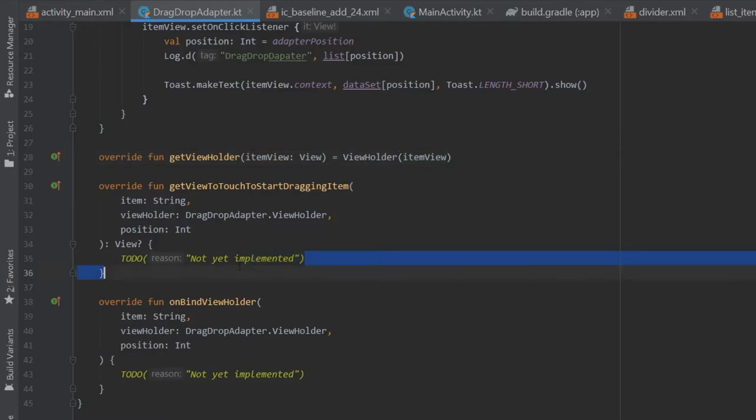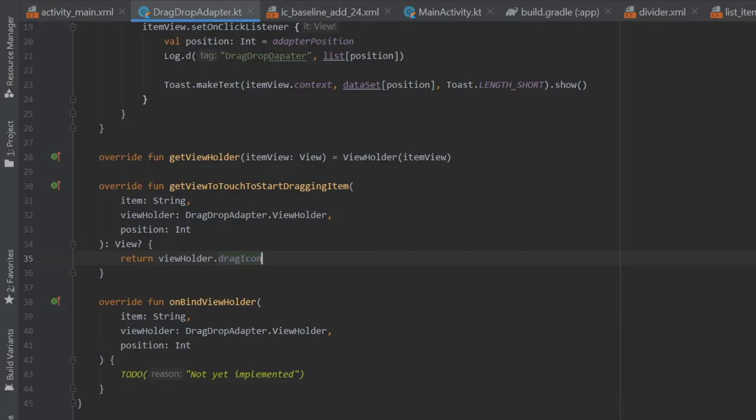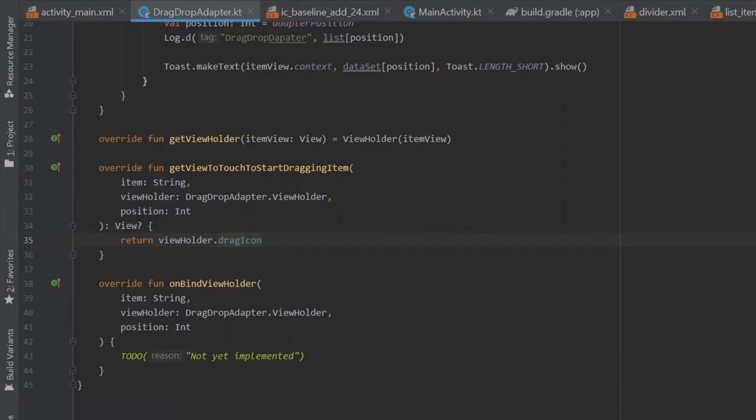Then when we go to override function get view to touch to start dragging item inside here, we want to return view holder dot drag item dot drag icon and that's going to be exactly where you touch on the screen to start the dragging. So it's essentially any image view you can insert there. As soon as the user touches on that you can move the list up and down.